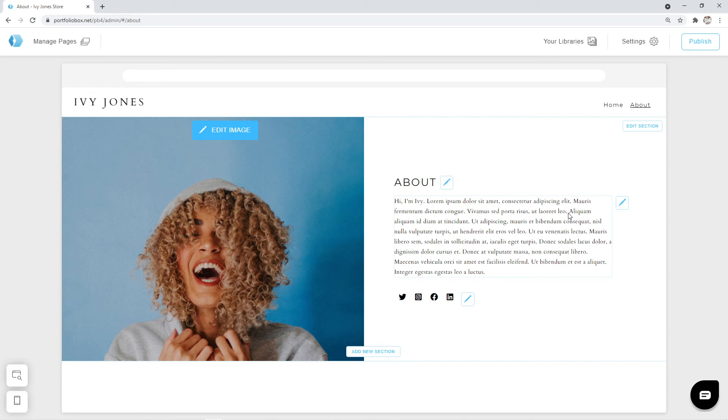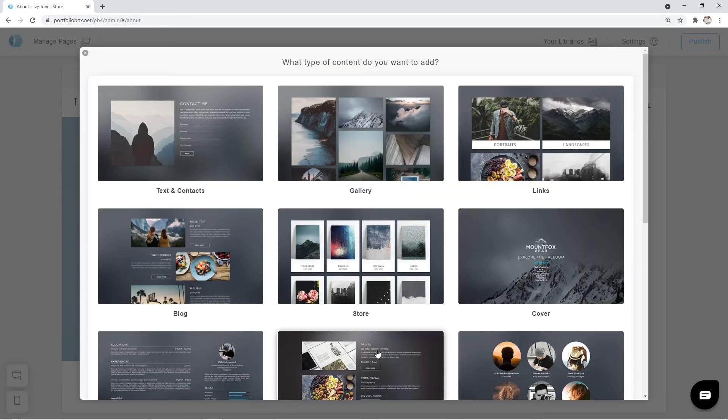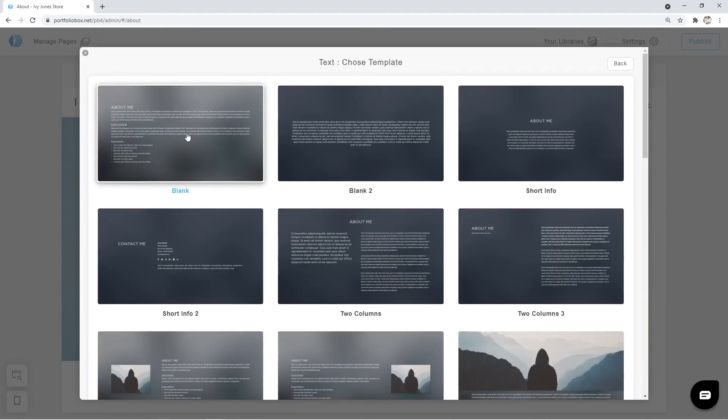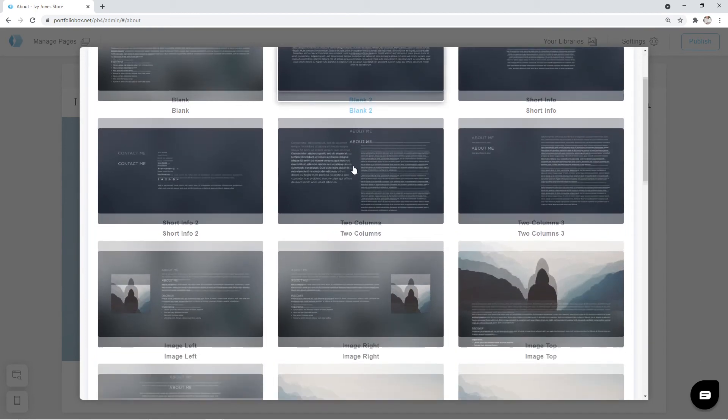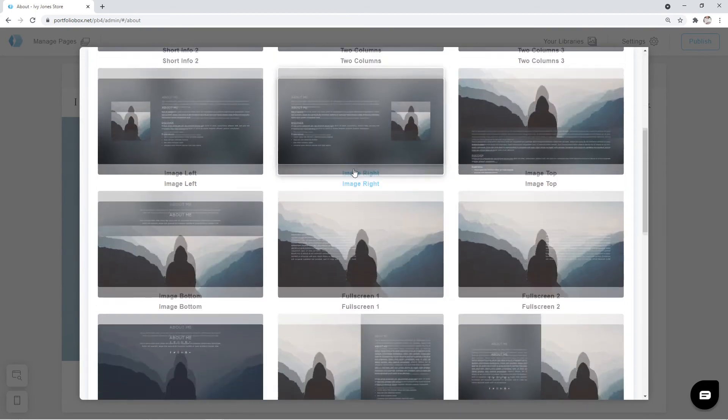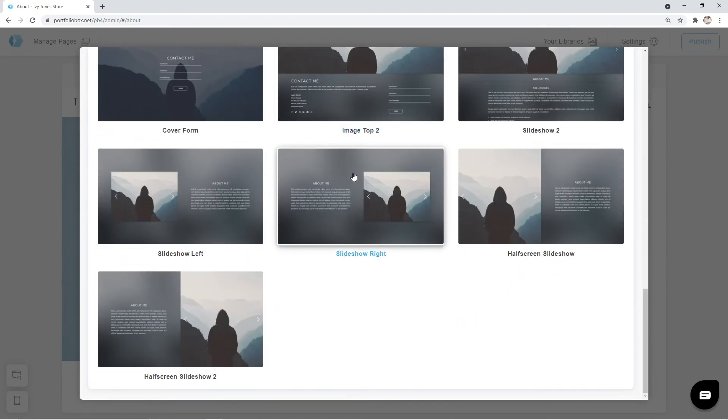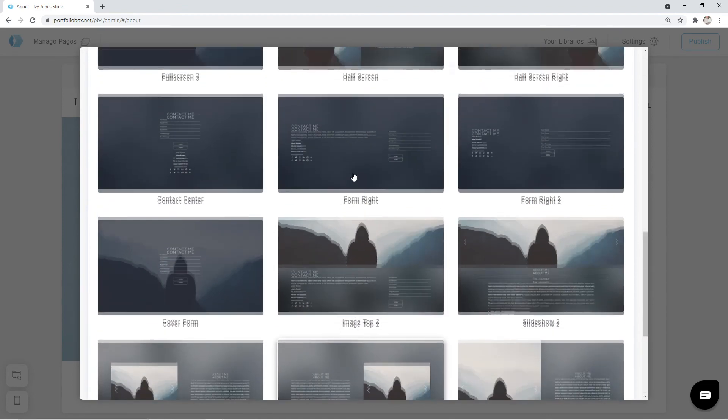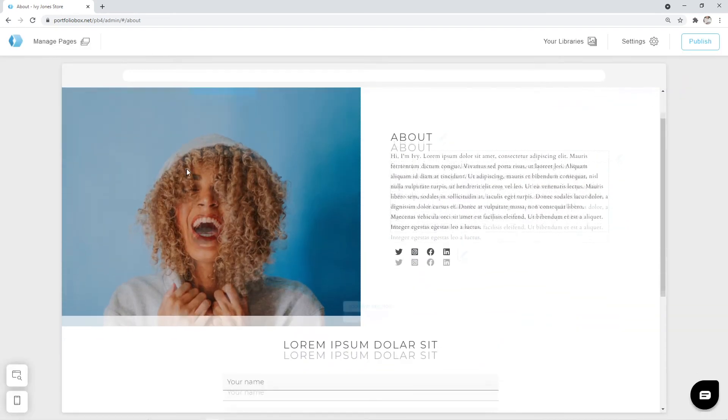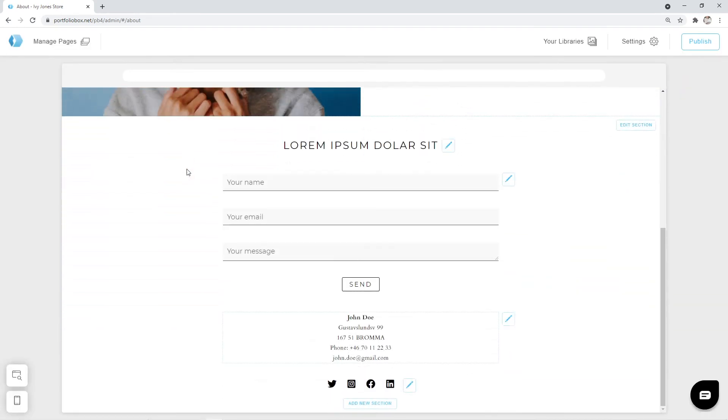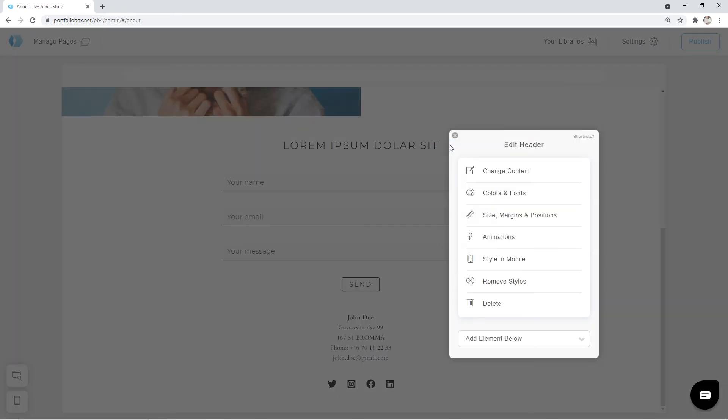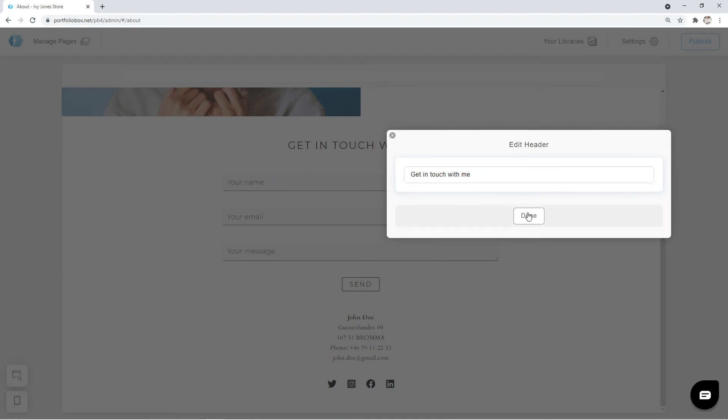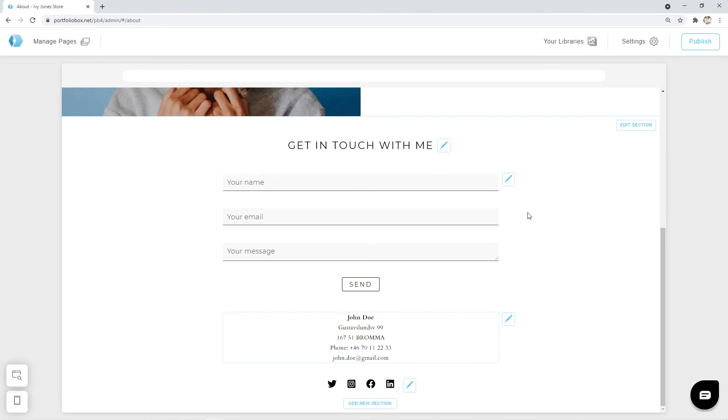Now let's click on the add new section button and add a contact form to it. We are going to pick the text and contacts type again. And then we're going to pick the contacts center template. Let's change the header to something like get in touch with me. And let's decrease the width of the forms a little.